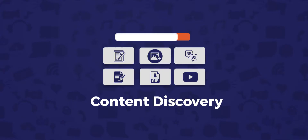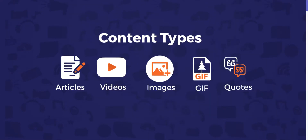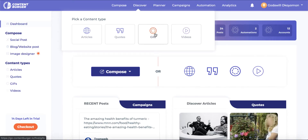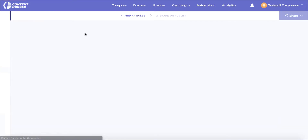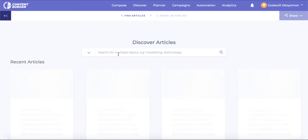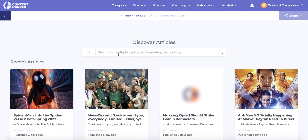We will start with the content discovery tool. With this, you can save time finding the best content in your industry across videos, articles, GIFs, quotes and image content types. Simply select the content type from the drop-down menu to get started — in this case, article discovery.